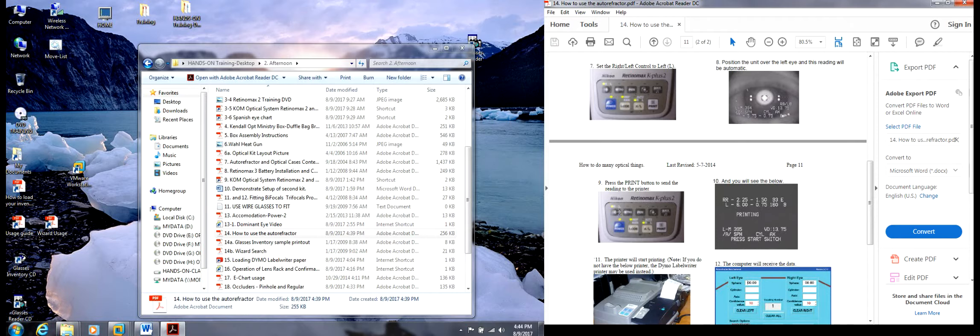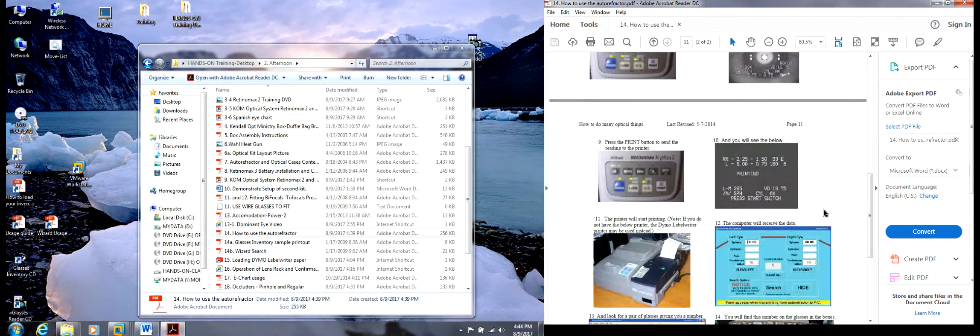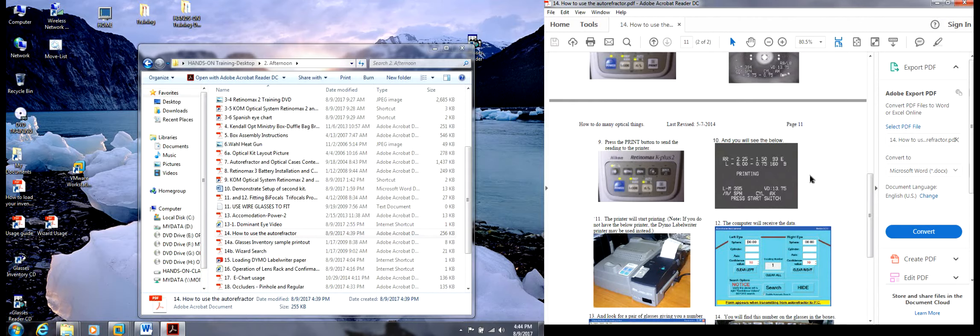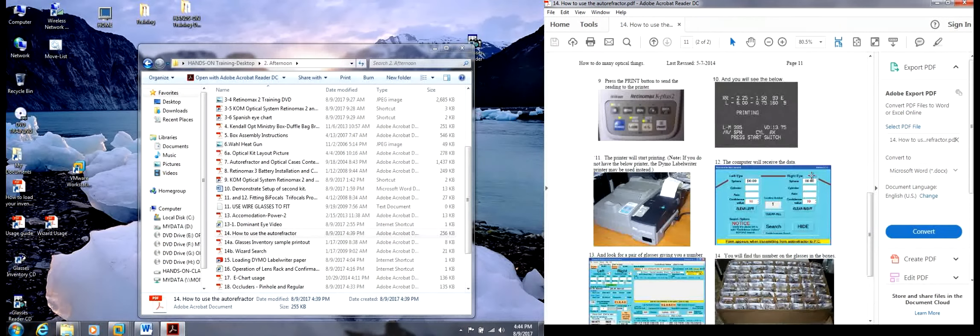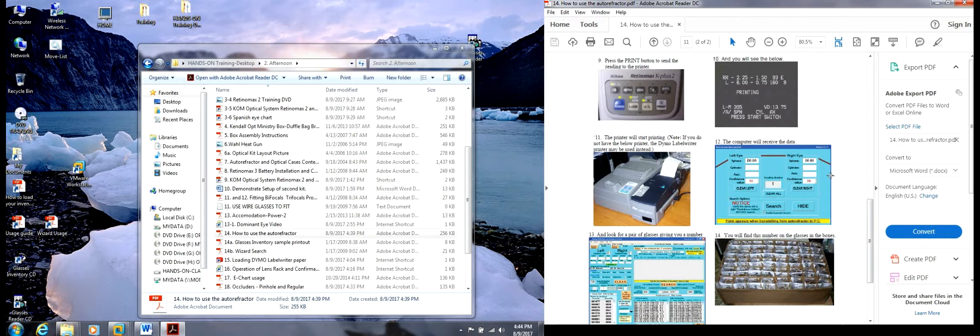You press the print button to send the reading to the computer. You'll see this on the RetroMax 3, it's a little different view. The printer will start printing if you have an attached printer, which most of our kits do not—all but one.